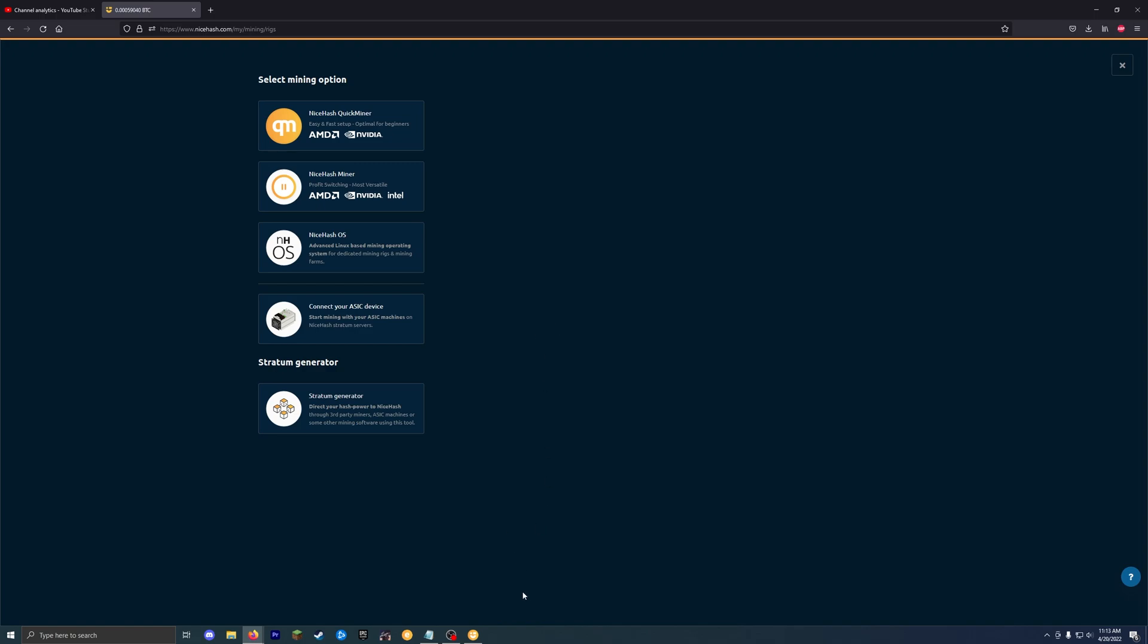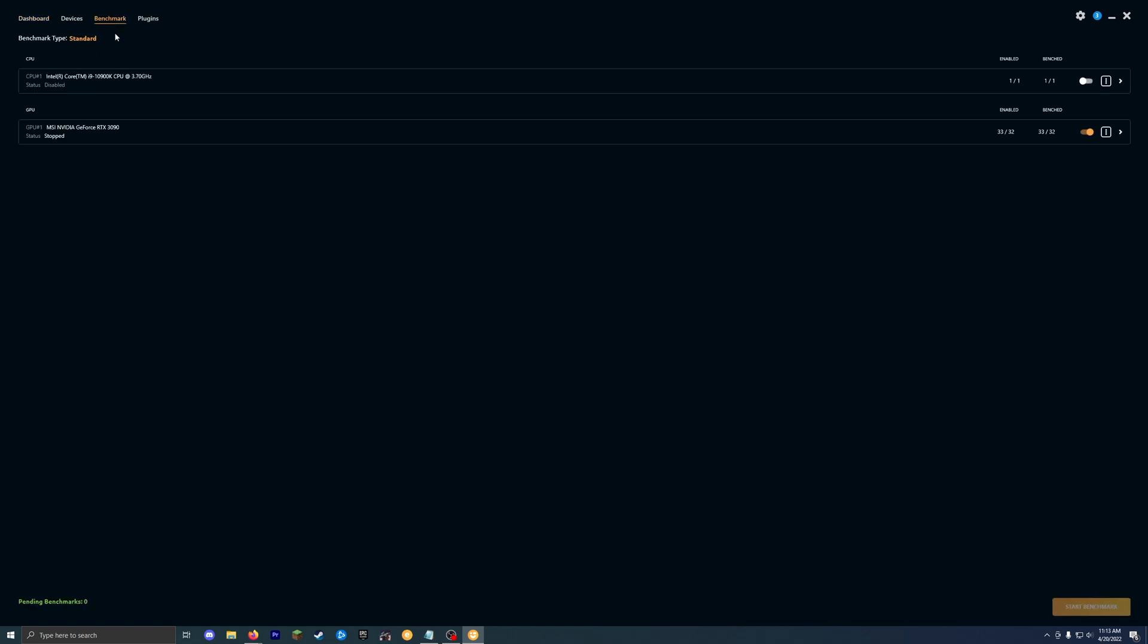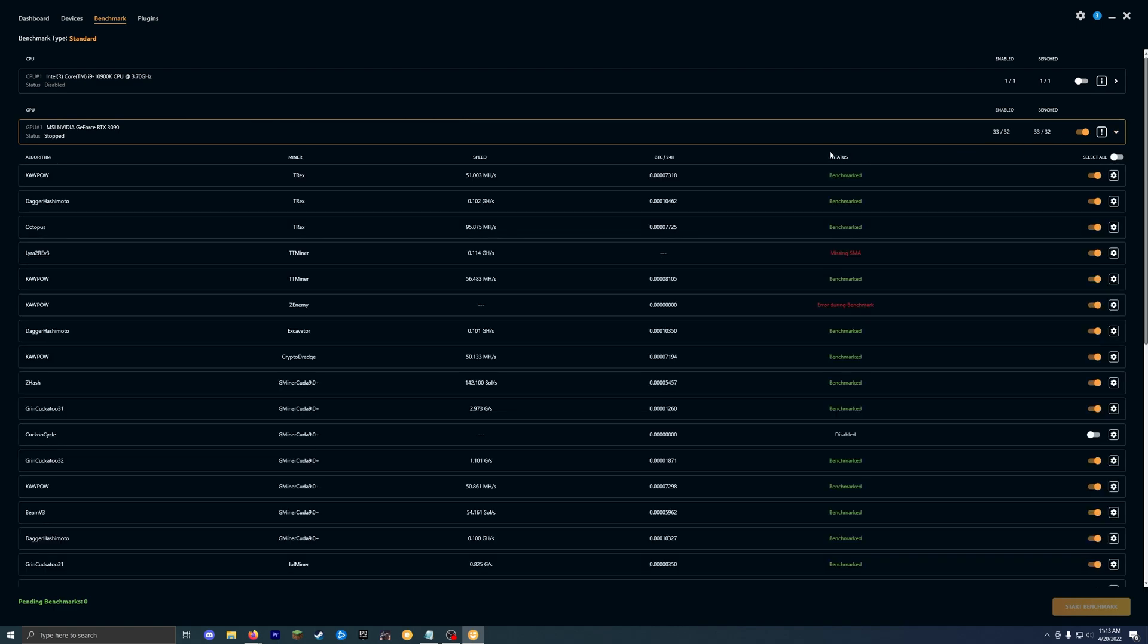So once you're logged in, download the app and then install it, and then I will meet you on the dashboard. So once you're completely logged in, you'll have the option to start mining. Once your GPU finishes its benchmarking, so mine's already done a benchmark, 32, 33 algorithms.